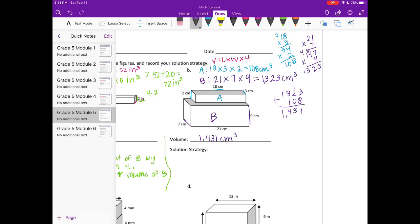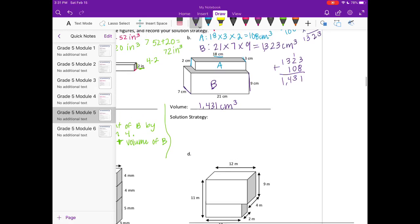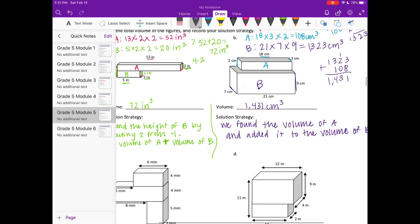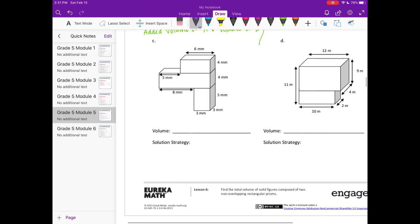Our solution strategy: we didn't have to do any investigating like on the last one, so we simply found the volume of A and added it to the volume of B.